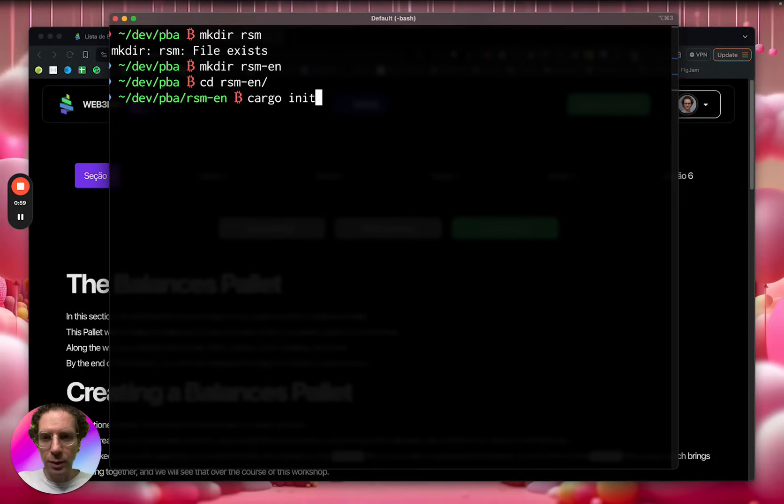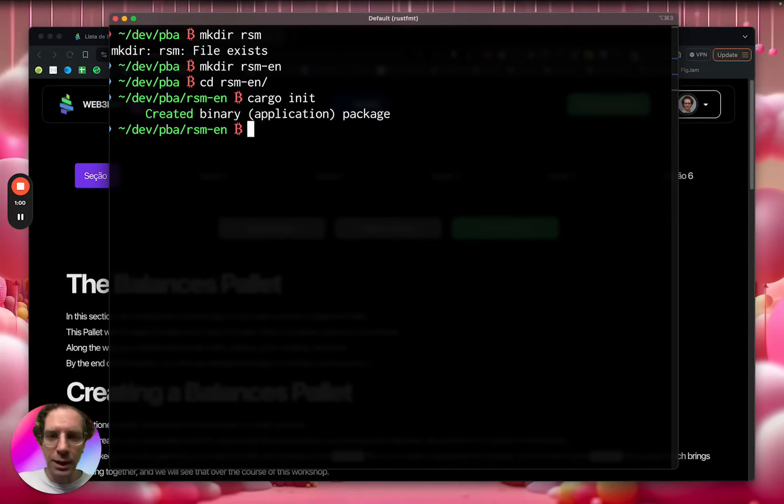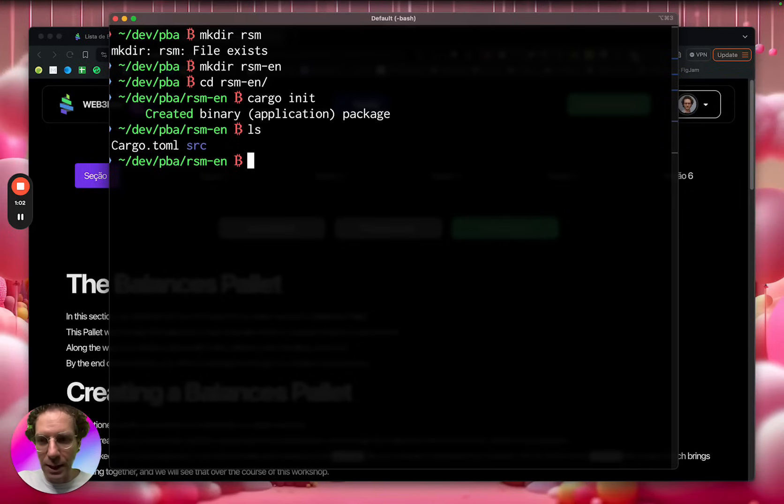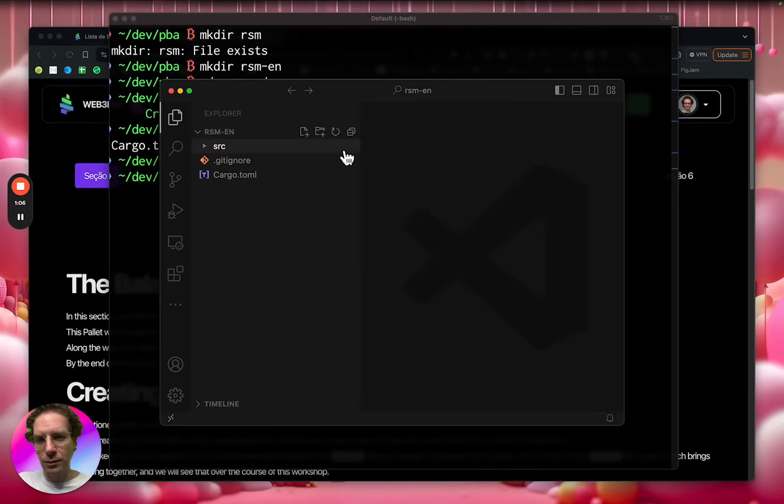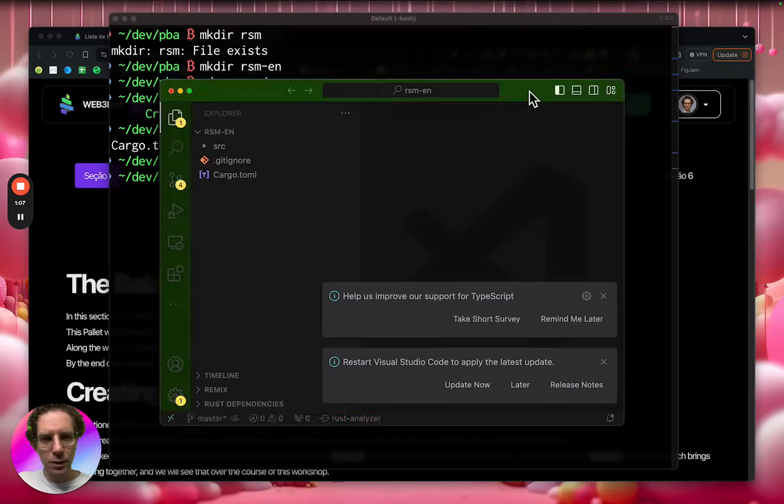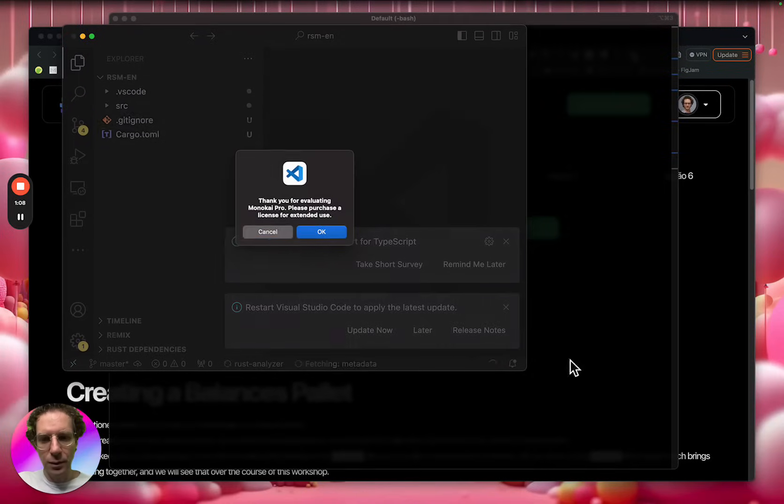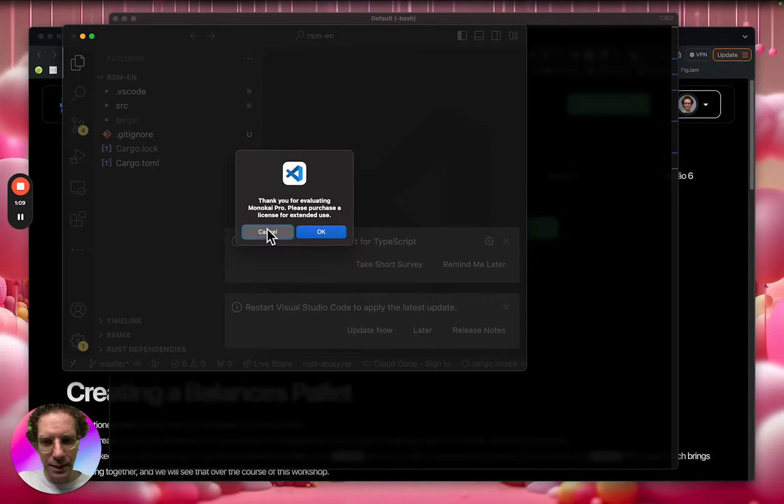So you run cargo init, and it's going to create this structure here. Let me open it for you, so you can see what's inside.